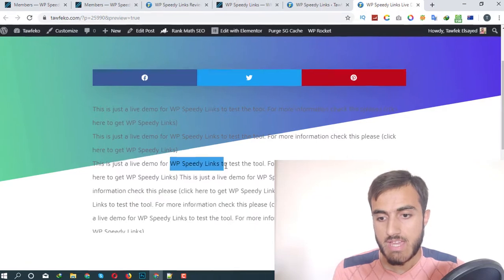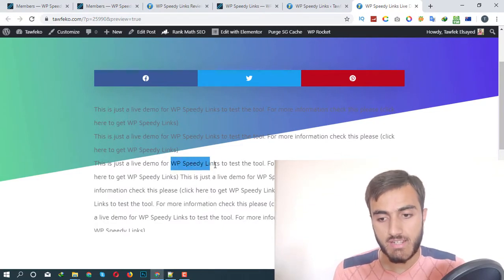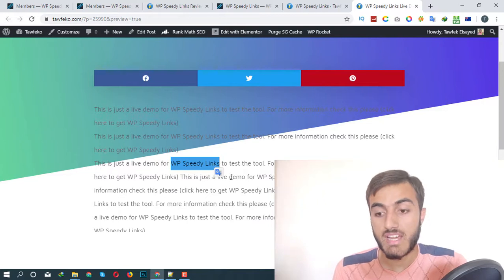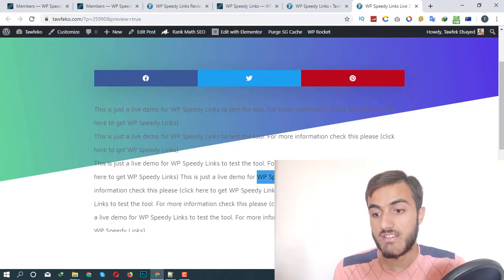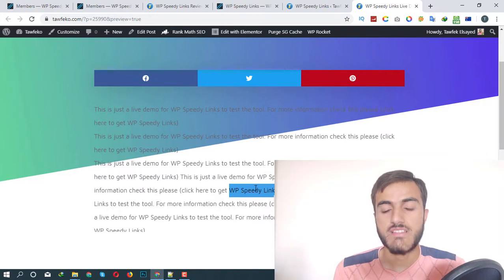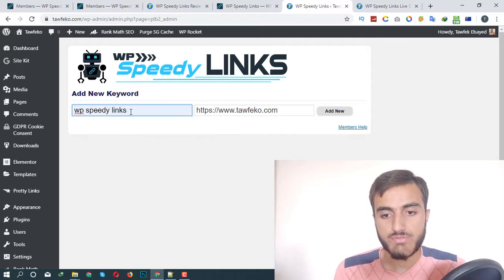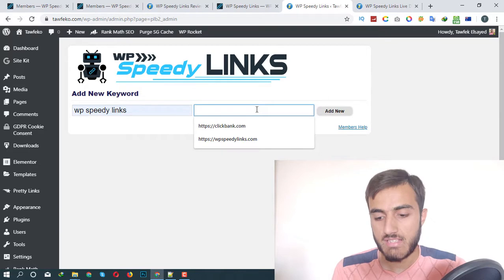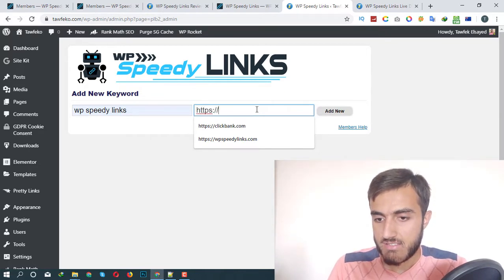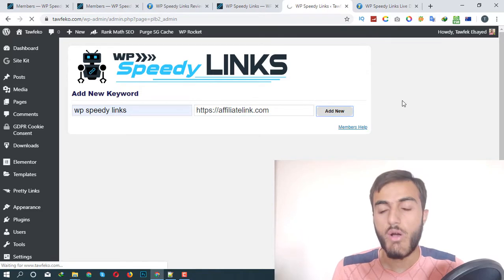This is just a test post and I want to monetize this board. WP Speedy Links — all I have to do is add the keyword and add the affiliate link. So this is just a test — for example, affiliate link dot com — and click on Add New. That's it.